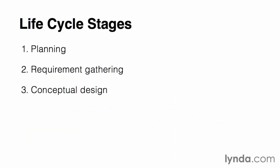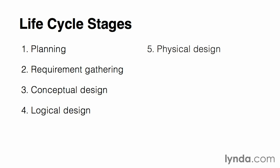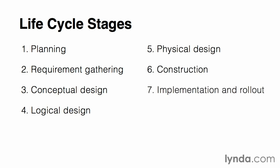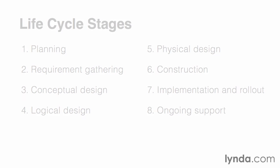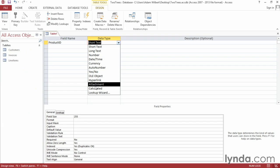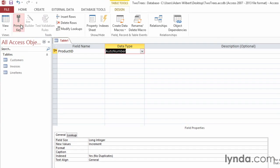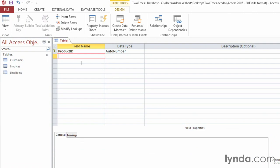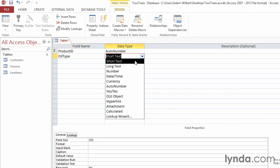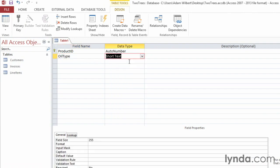Then we will discover the database development lifecycle and use it as a guide for moving through the process of thinking about our specific data storage needs. Finally, we'll talk about taking all of the rules that we've identified about how the database needs to function and start translating them into the components that will make up the actual relational database.